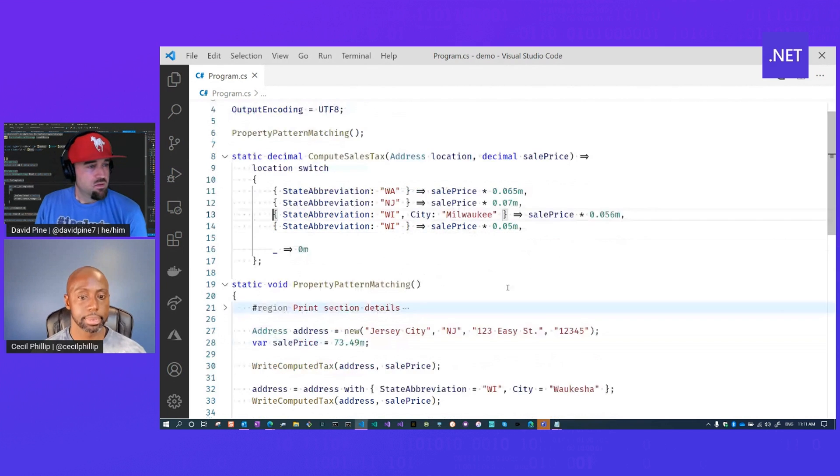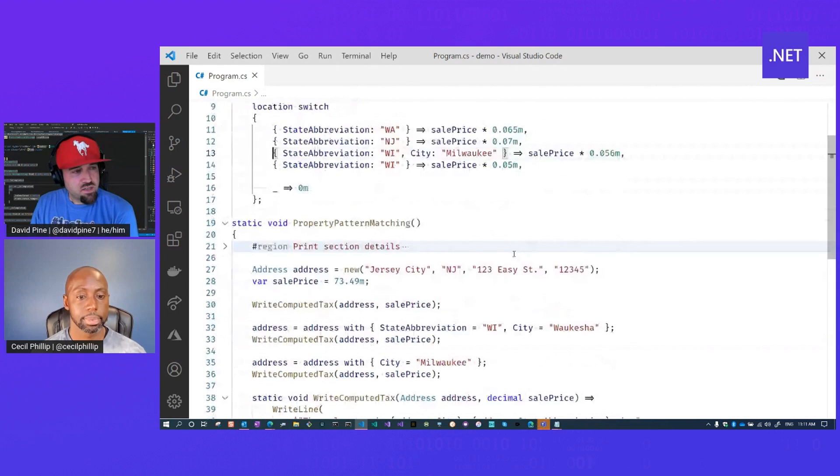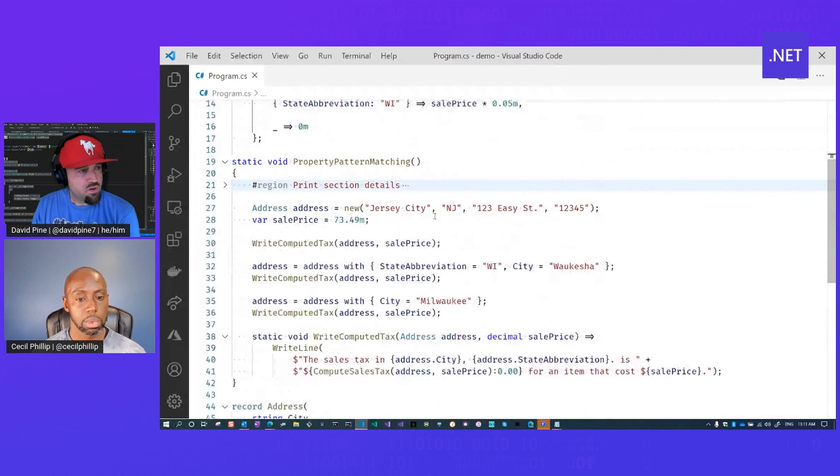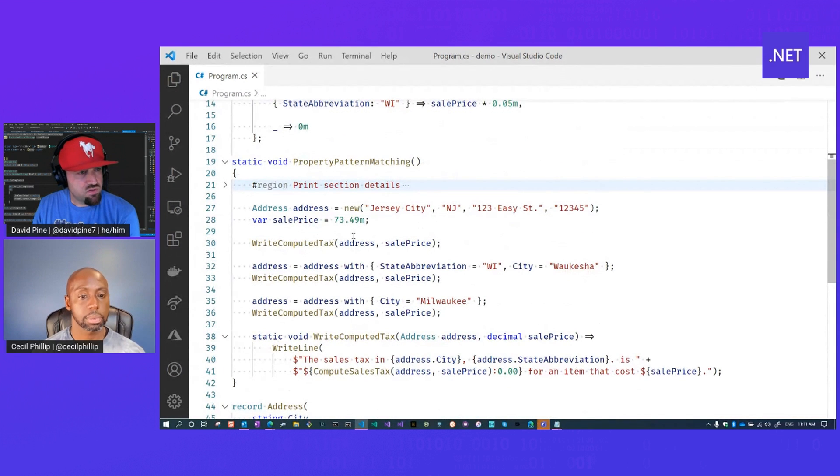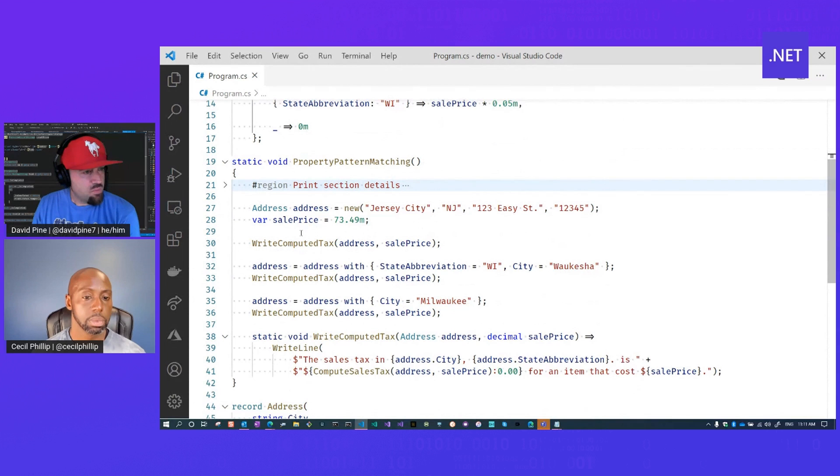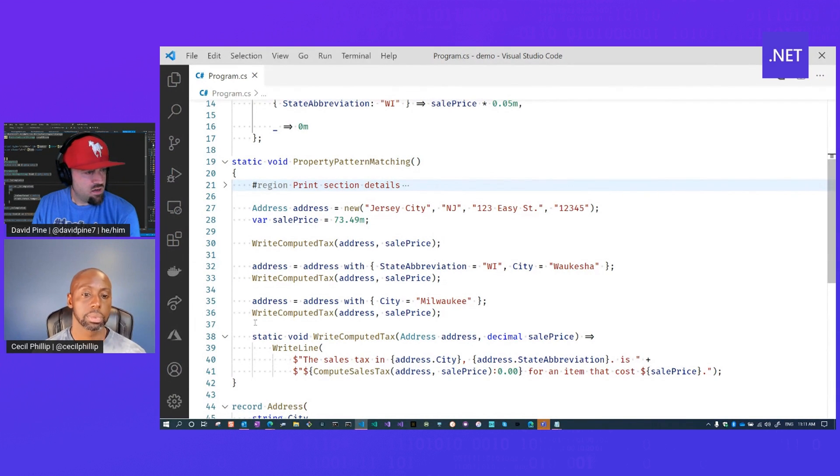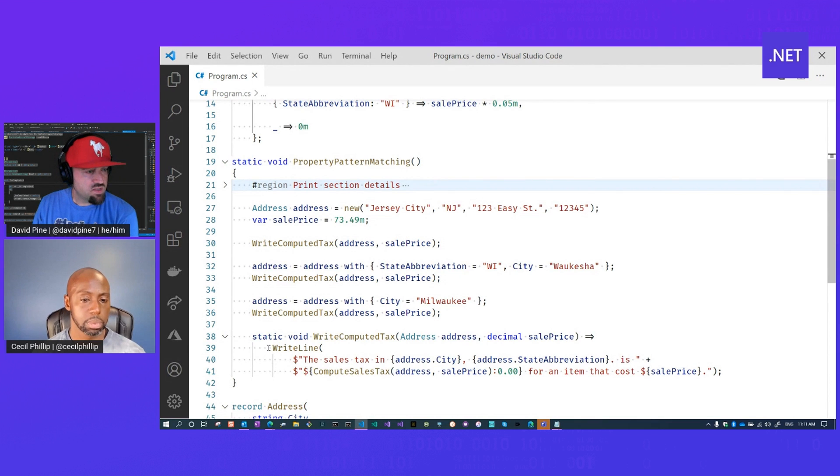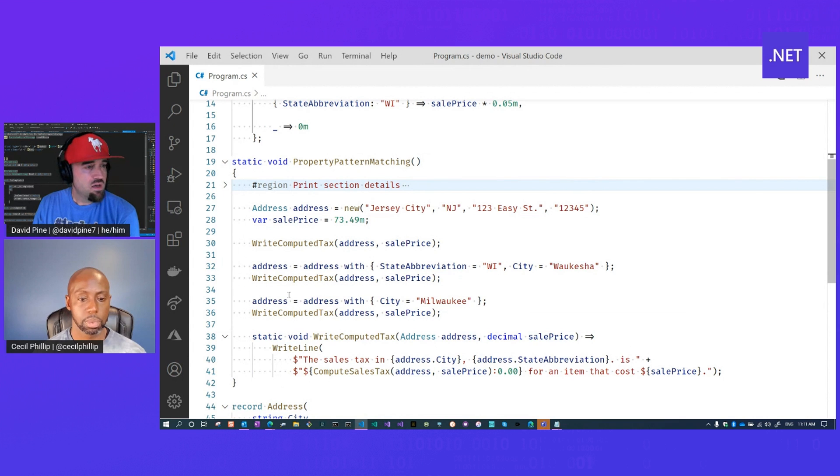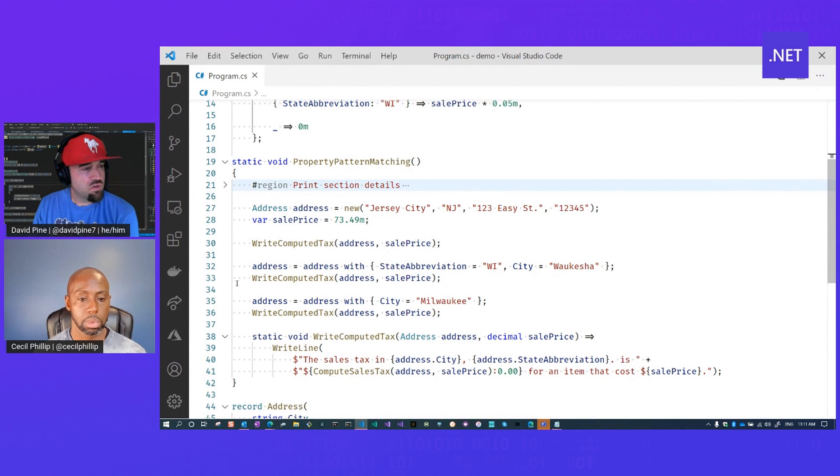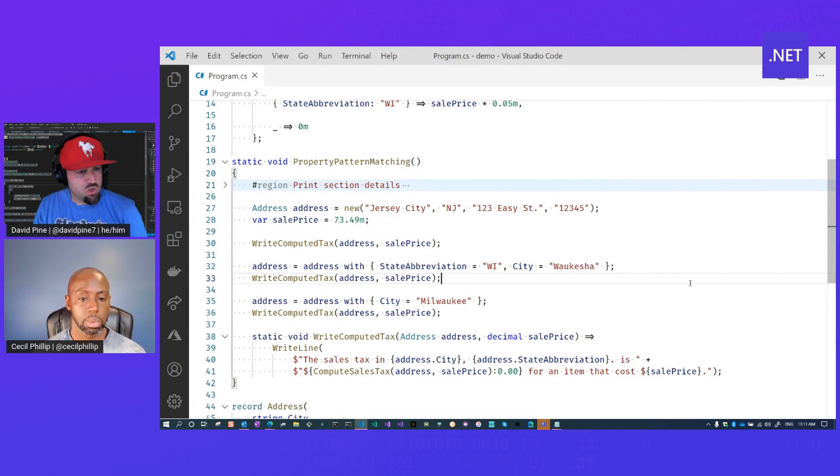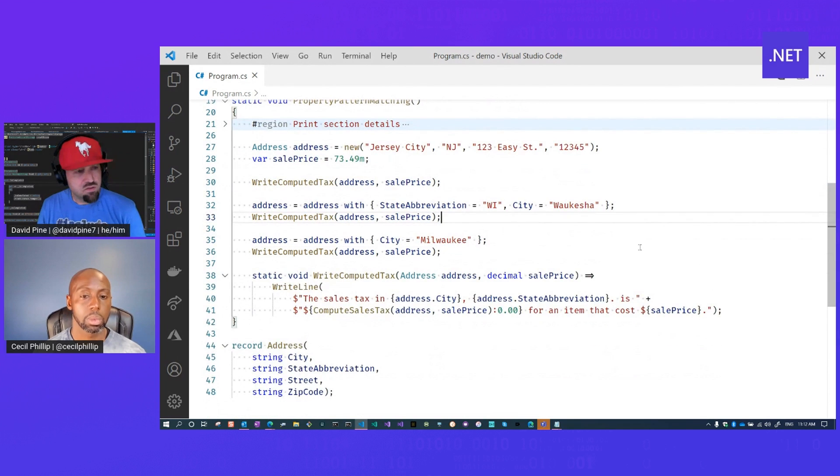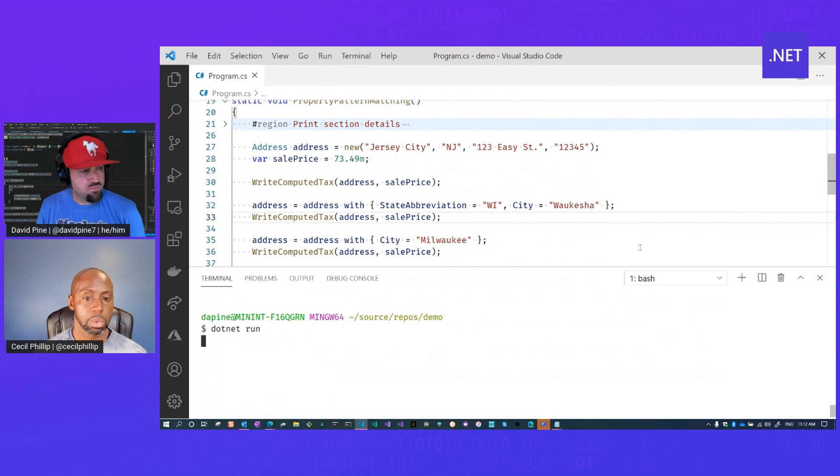Got it. So I actually have a demo function here that instantiates an address for New Jersey, defines a sale price of 73.49, and then it writes the computed tax. So that is a helper function down here that just kind of delegates out to write line and calls compute sales tax on the given address and sale price. But we're going to mutate the address a few times to show you what that looks like as we call it multiple times with different address values.